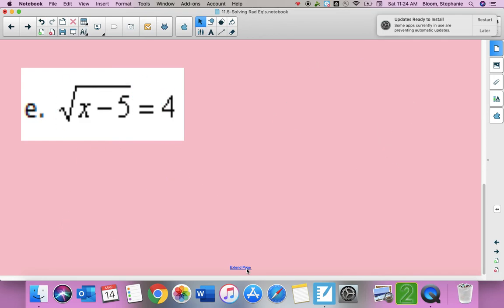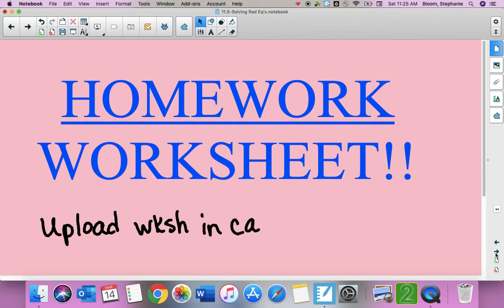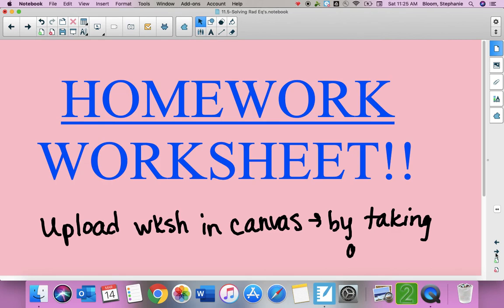Your homework is a worksheet — the half sheet I gave you in class. If you lost it you can access it in this module. You have 12 problems to do. Reminder: you are going to upload your worksheet in Canvas by taking a picture of it. If you have any questions please let me know. Hope you guys have a great day.